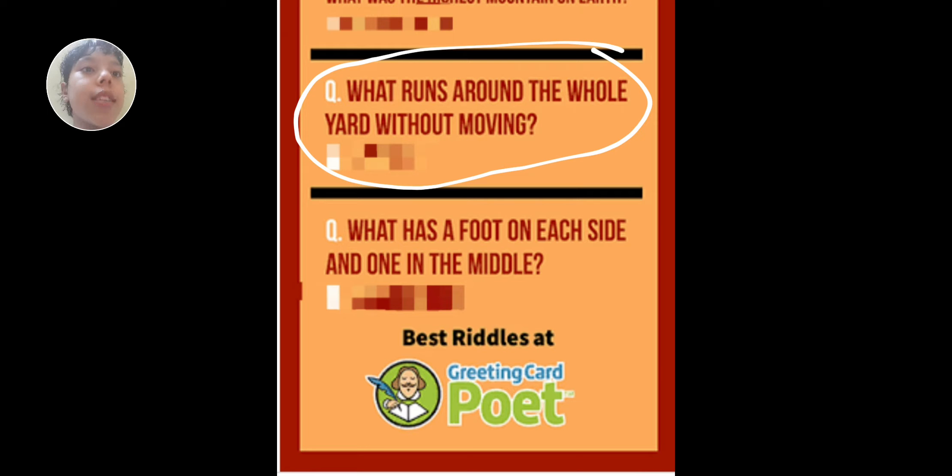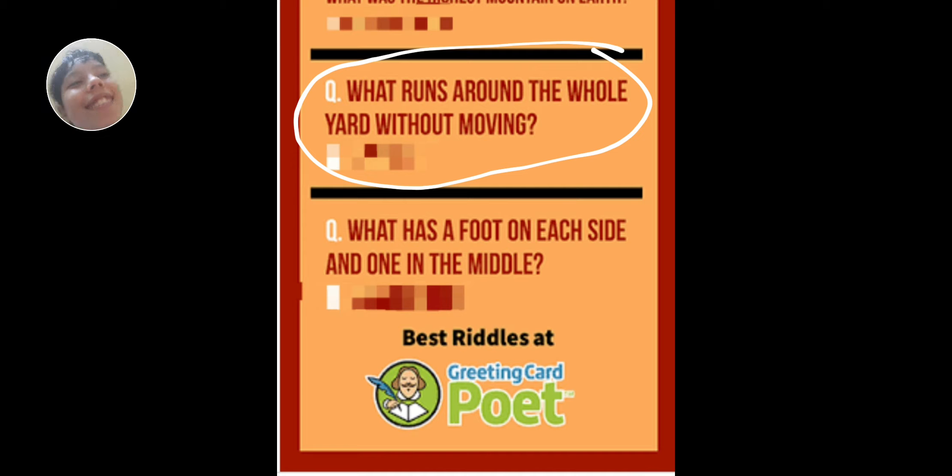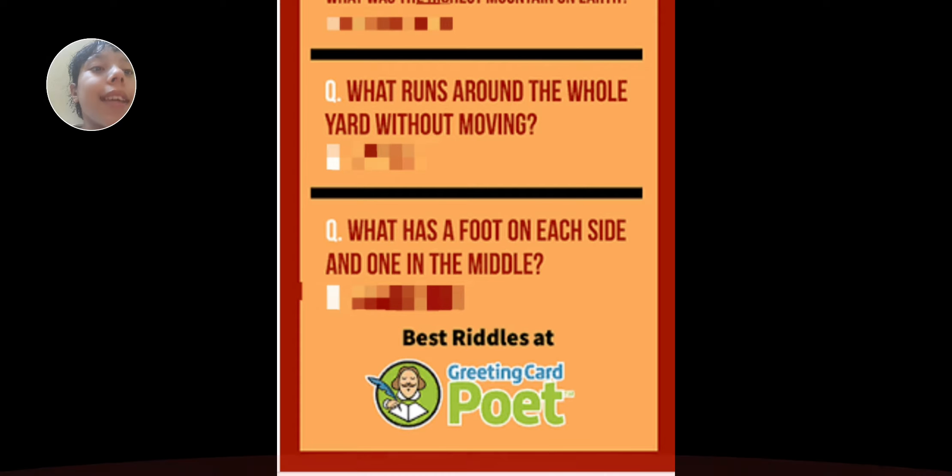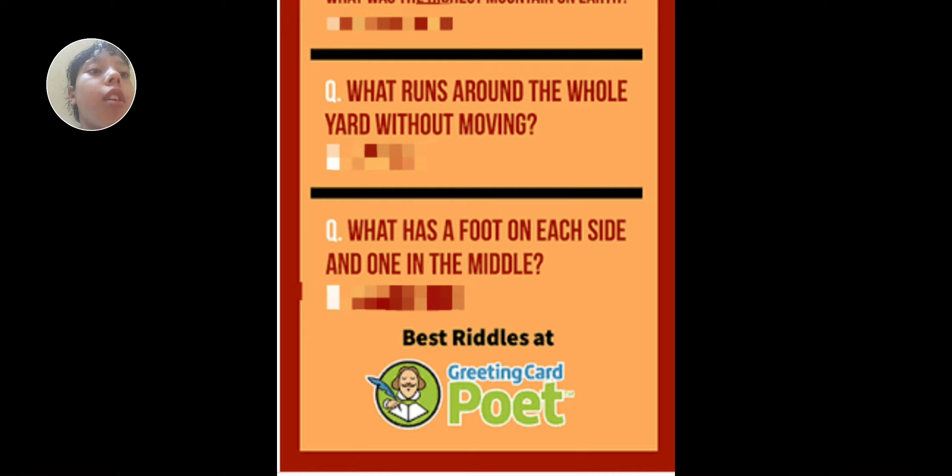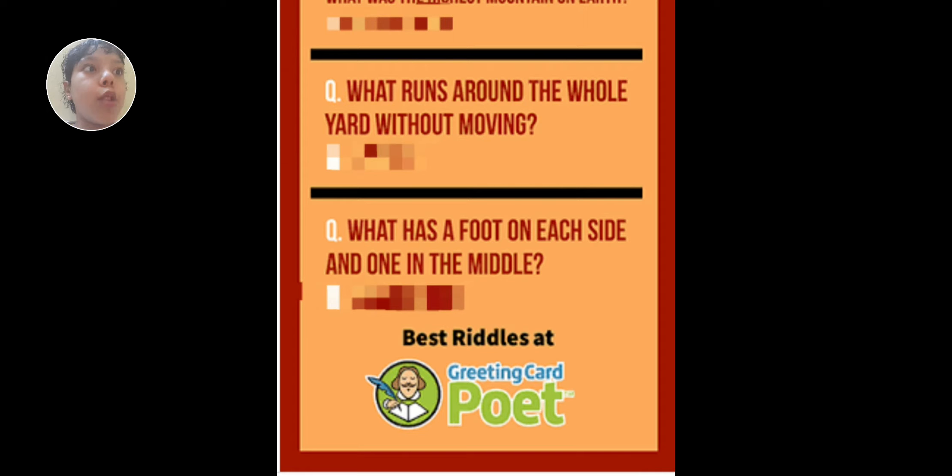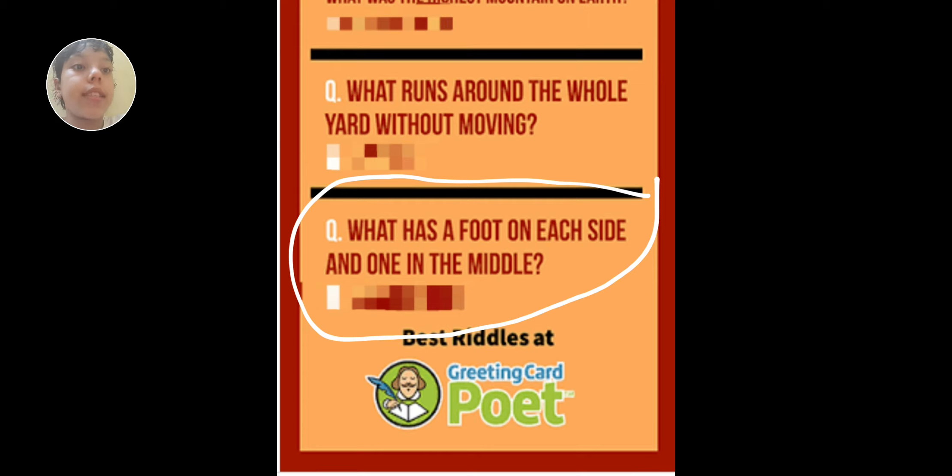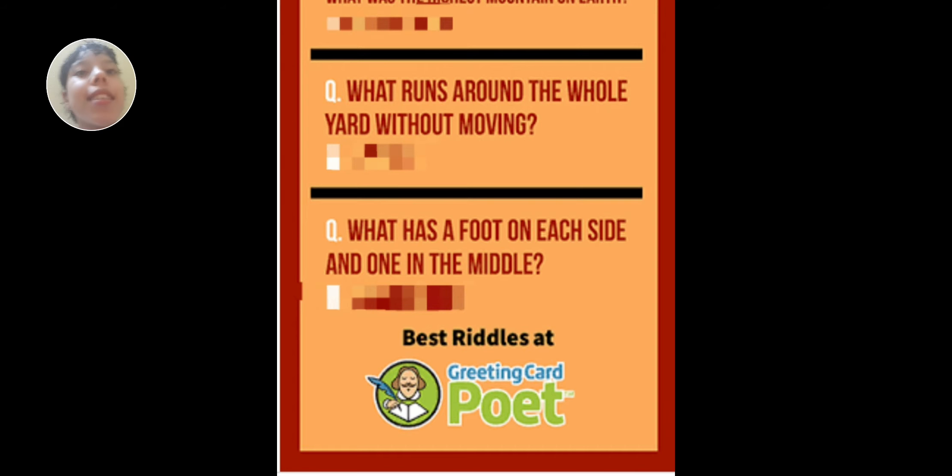The one and only tomorrow's riddle. Okay, what is... what has a foot on each side and one in the middle? I don't know what that is and I can't even doubt what it is. We'll see it tomorrow.